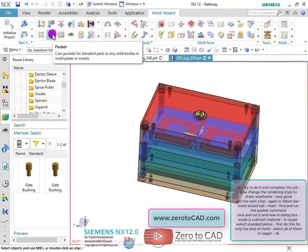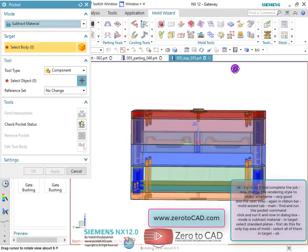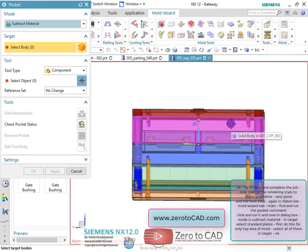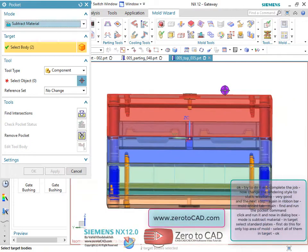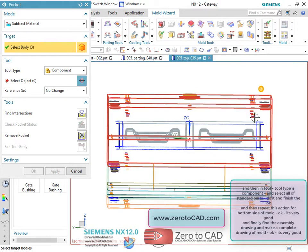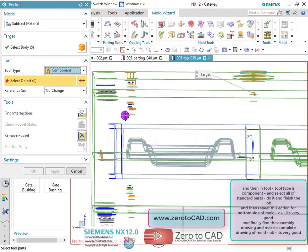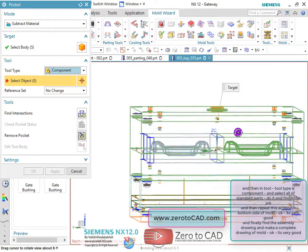Mode is subtract material. In target, select standard plates — first do this for only the top area of the mold and select all of them. Then in tool, tool type is component, and select all standard parts. Repeat this action for the bottom side of the mold.